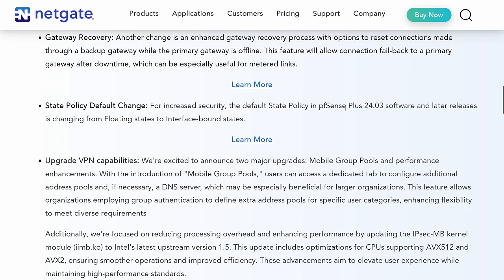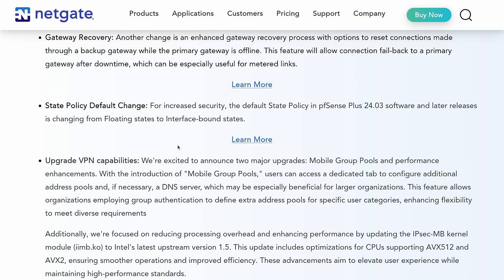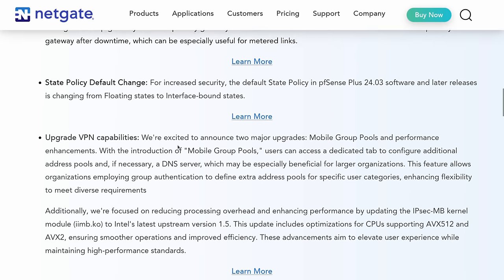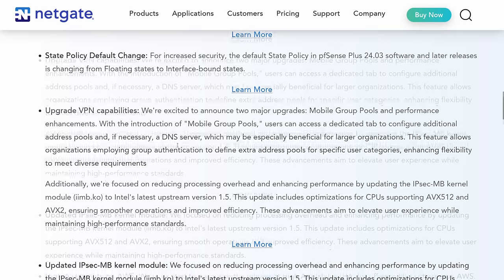State policy default change for increased security. Default state policy in PFSense 24.03 software and later releases is changing from floating states to interface bound states. They have a blog post where we'll dive more in detail on that. Read through that blog post to see if you have a special use case with multiple WAN where it may cause a problem. If not, for most people, this won't be a big change.